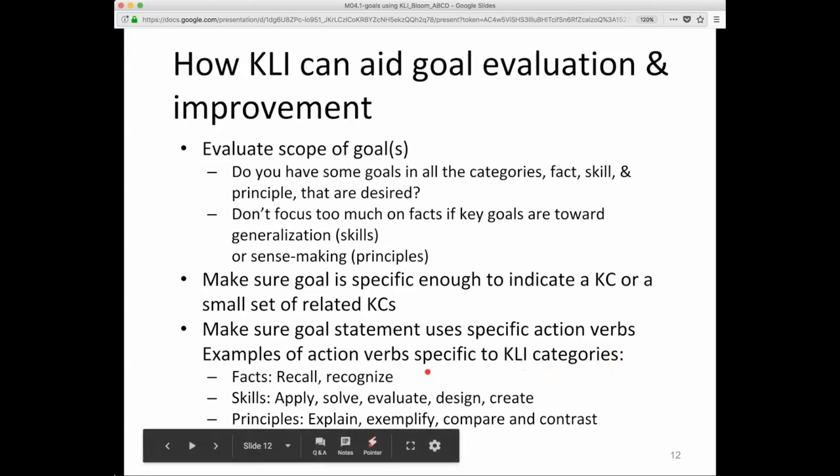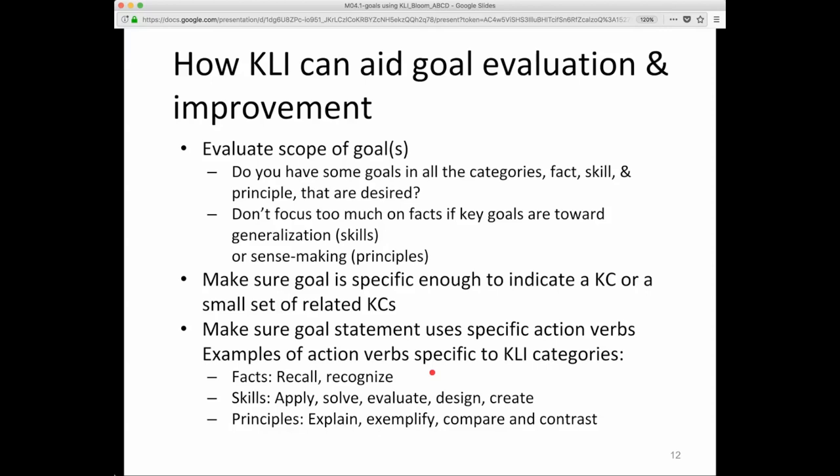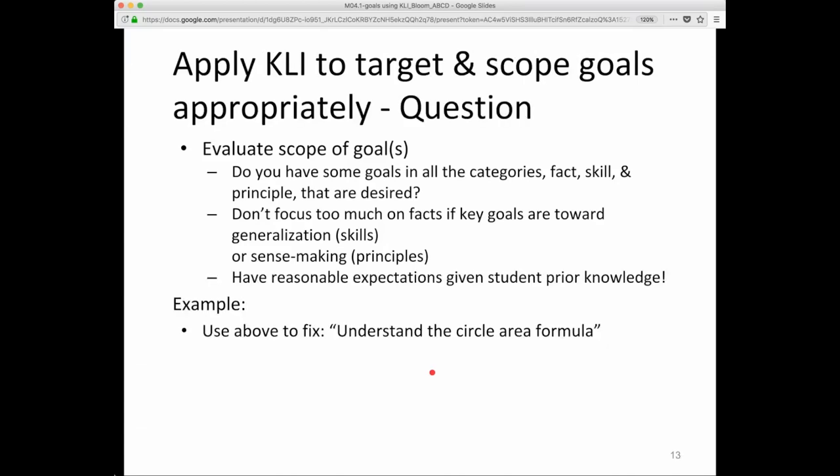Make sure goal statements use specific action verbs — we'll see this over and over again. Examples of action verbs specific to CLI categories: for facts, 'recall' or 'recognize'; for skills, 'apply,' 'solve,' 'evaluate,' 'design,' 'create'; for principles, 'explain,' 'exemplify,' 'compare and contrast.' Notice the verb 'understand' isn't anywhere on this list. Why is that? Think about it — we'll come back to that.